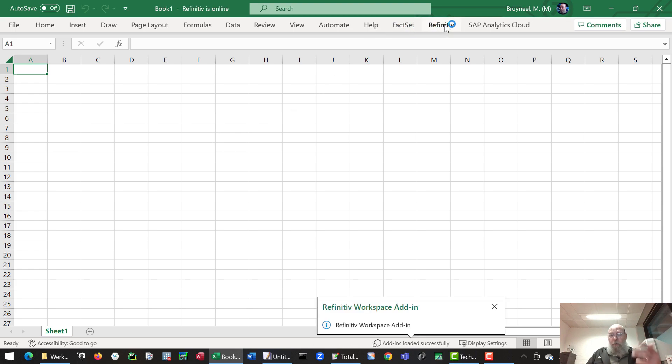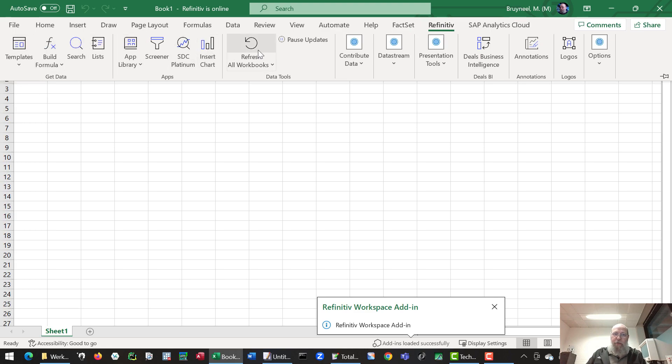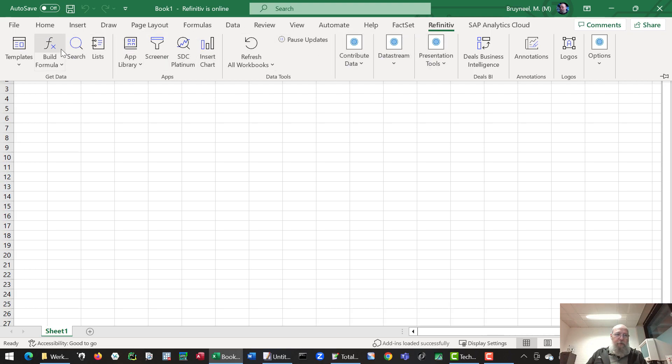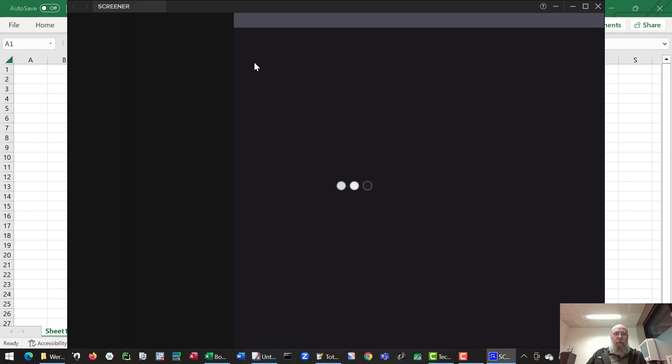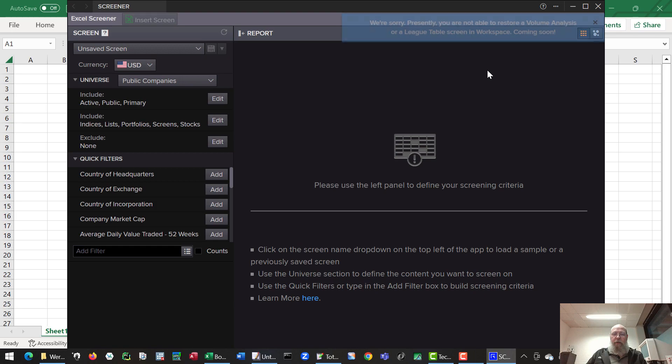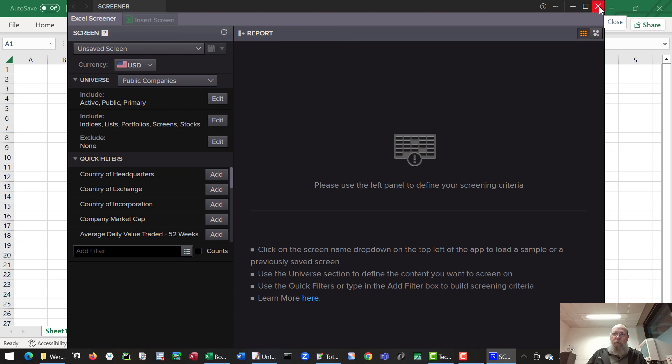I already signed into the software, so clicking the sign in button immediately allows me access to the workspace ribbon. We have all kinds of options. Again here you can create templates, build your own formula. You can use the screener option which looks similar to the one you had in the website of Refinitiv workspace.